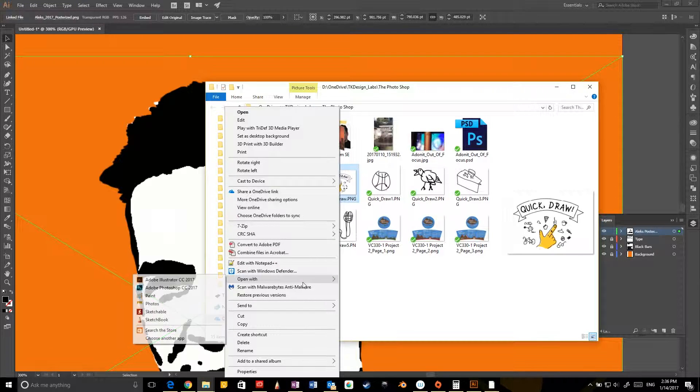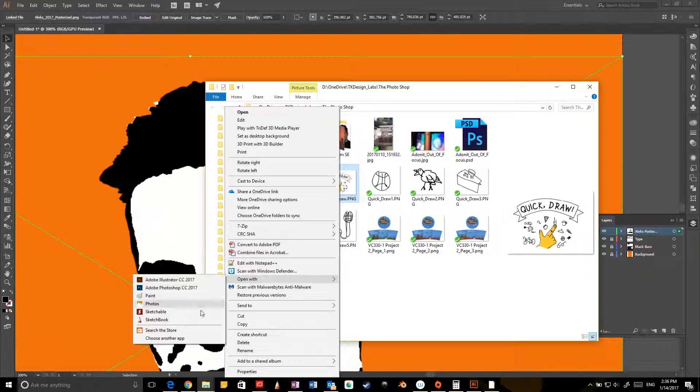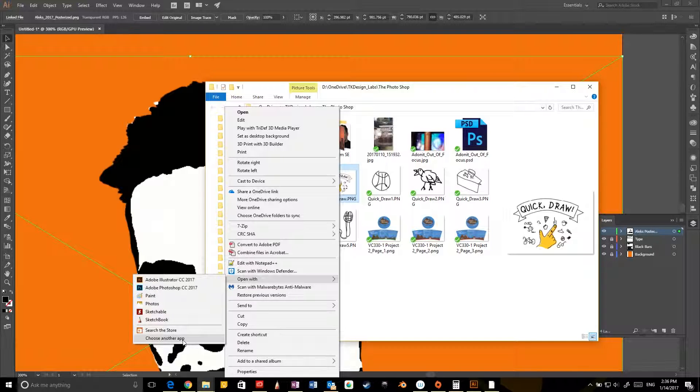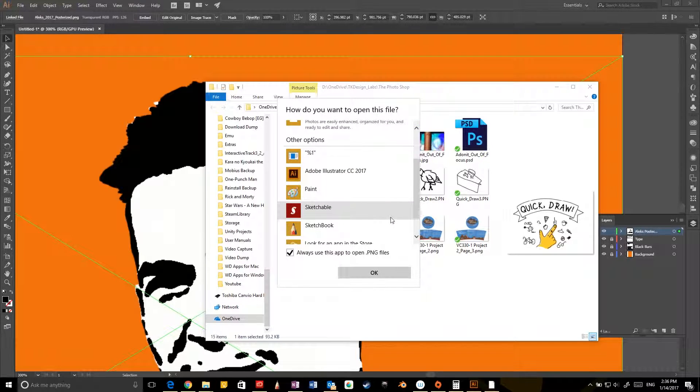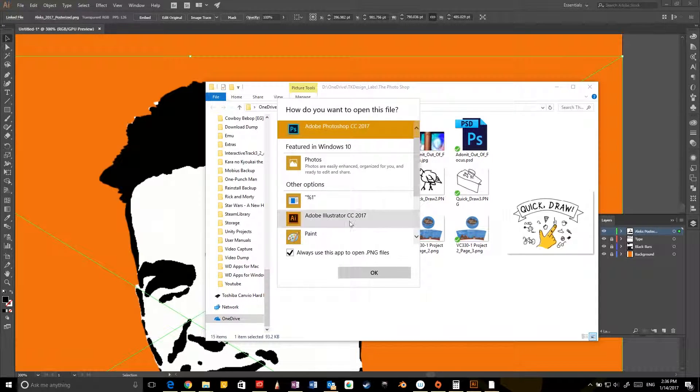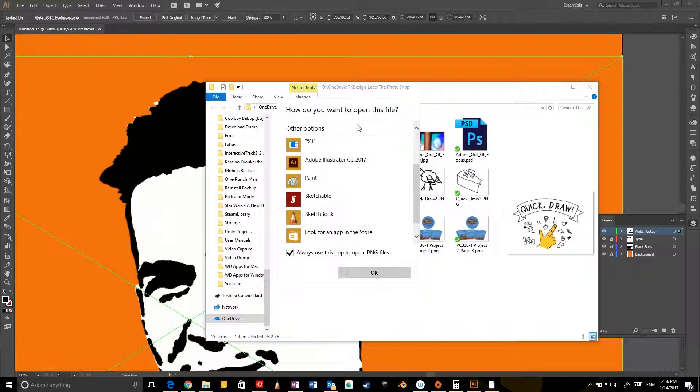You go to Open With. You click Choose Another App, because simply selecting it from here isn't going to change the default app. I think it's like Always Use This App to Open Dot PNG Files, and, you know, select whatever you want it to open with.